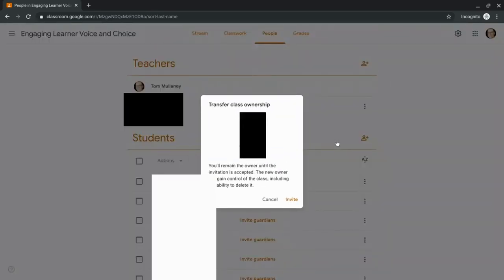Let's click it. Then it asks you to confirm - you'll remain until this is accepted. The new owner will get in control of the class, including the ability to delete it. Oh boy. And click invite.